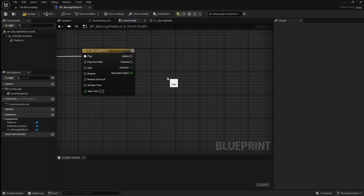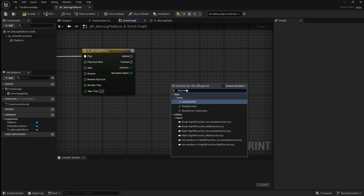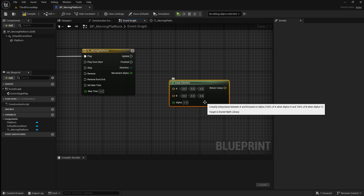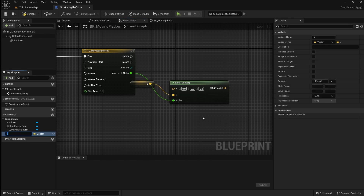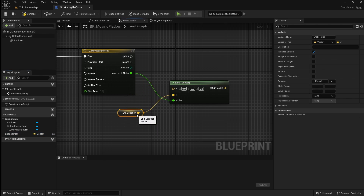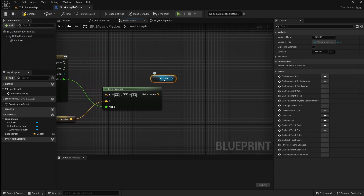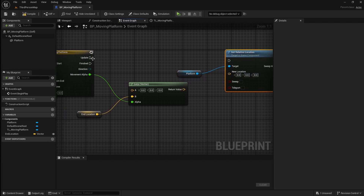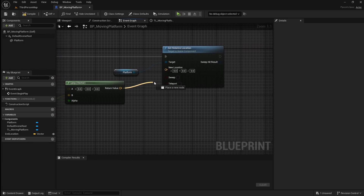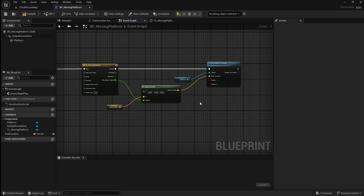Next, go back to the Event Graph. Right-click and add a Lerp for Vector. The A and B vectors are used for the start and end location of the platform. Connect the alpha to the Moving Alpha pin on the timeline. The alpha is used to smoothly move the platform between the A and B location. Because we're going to set the platform's location relatively, we can leave the A values all as 0. For the B vector, right-click on it and promote it to a variable. Name this End Location. Click the eye icon to make the variable public, so that if we have multiple platforms in our level, we can independently change the End Location for each one. Drag in the Platform Static Mesh, drag off it and search for Set Relative Location. Connect this to the update pin on the timeline, then connect the Lerp return value to the New Location pin.